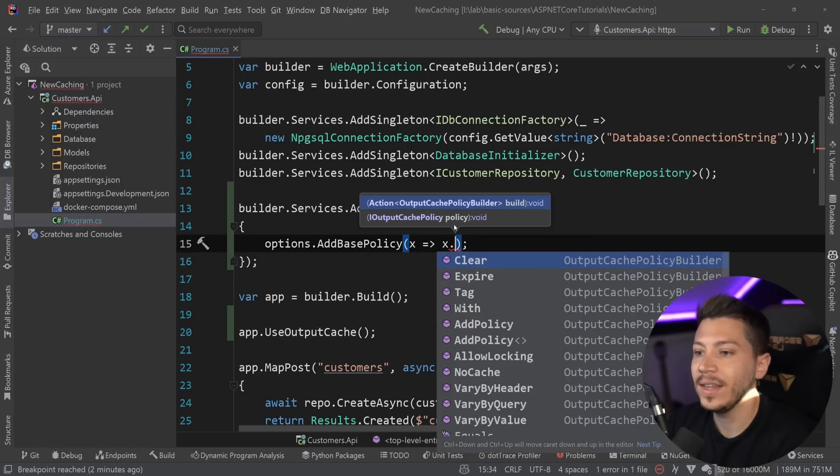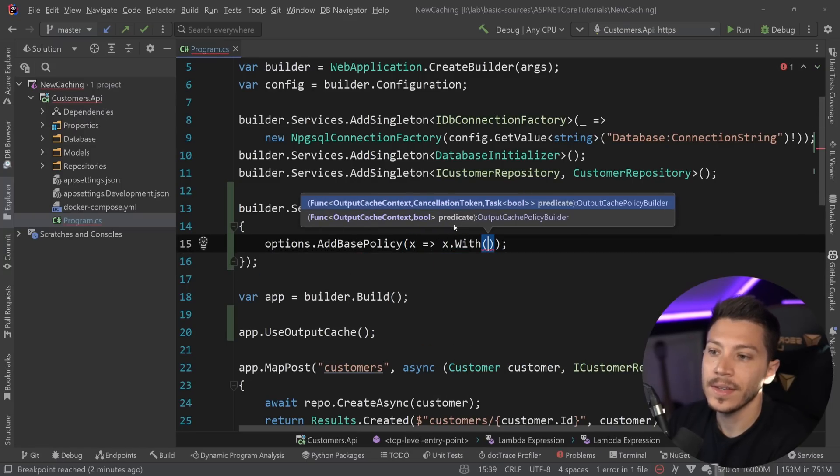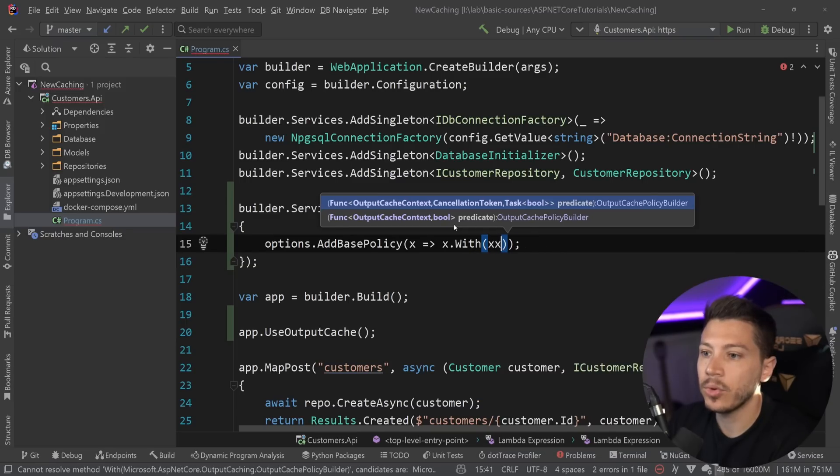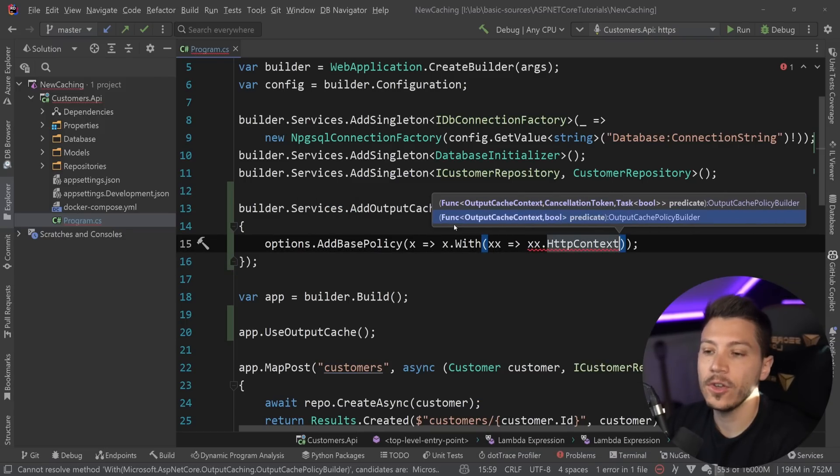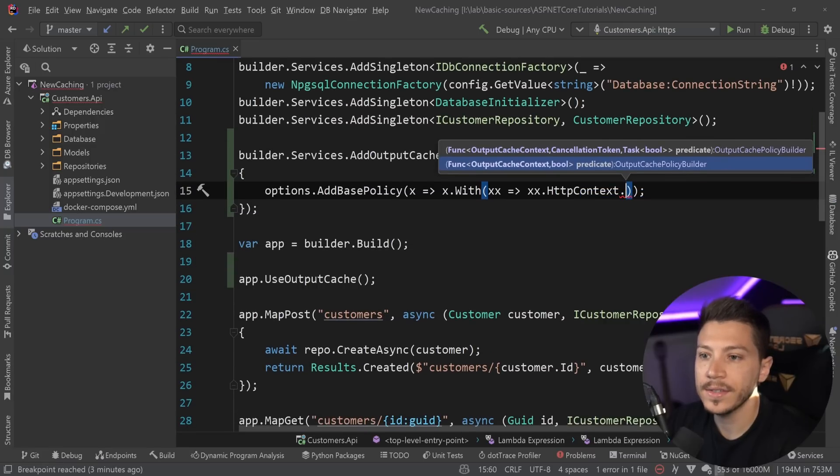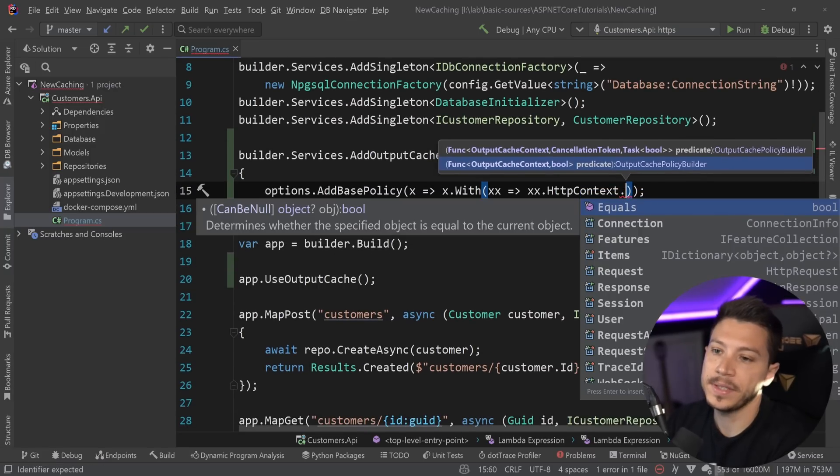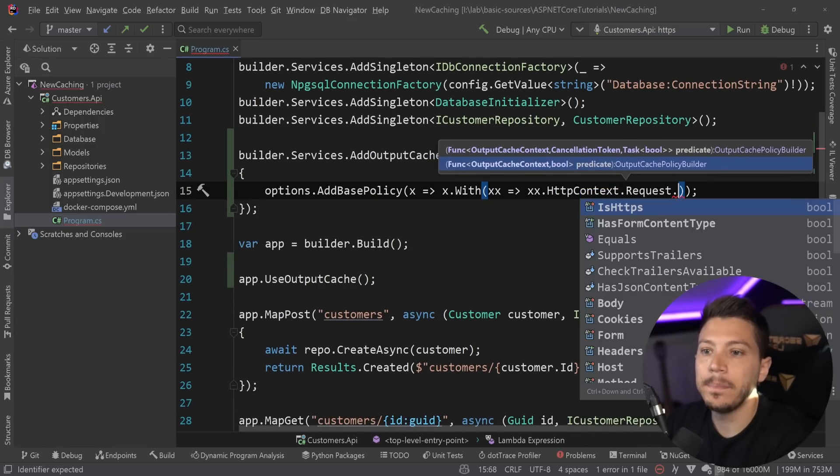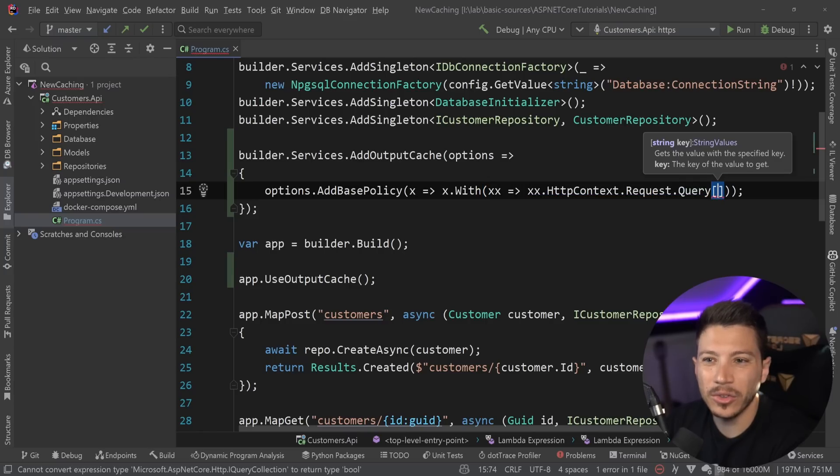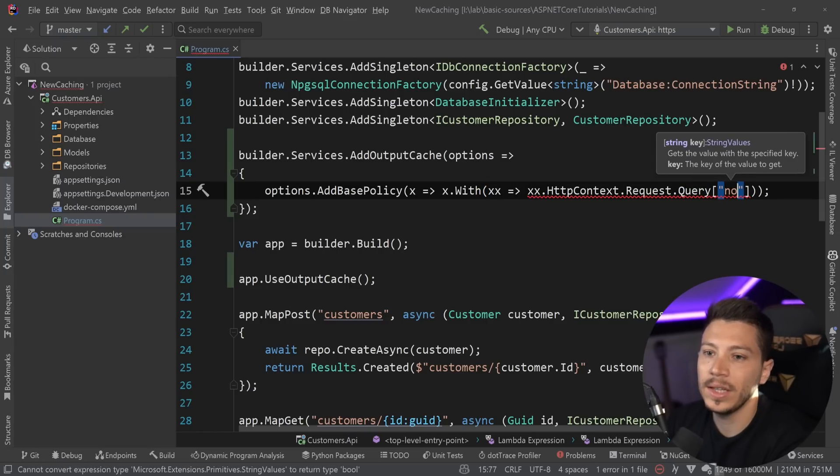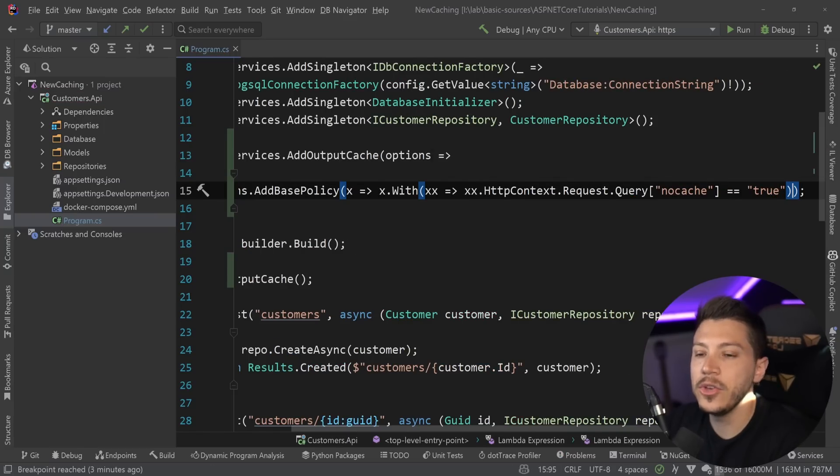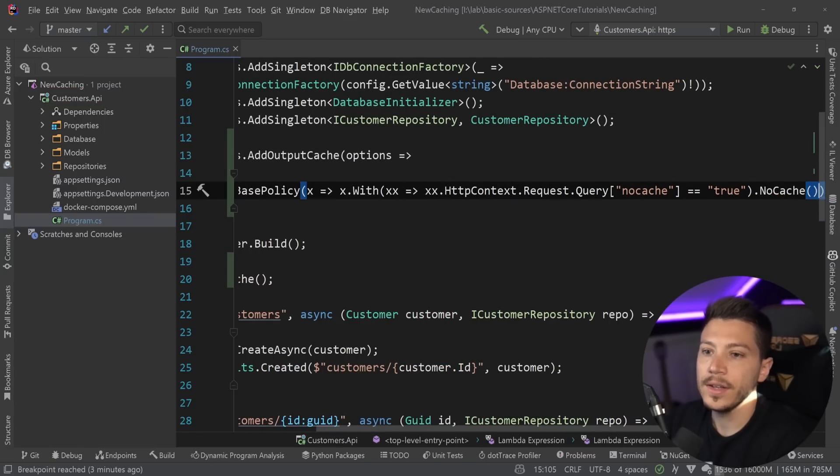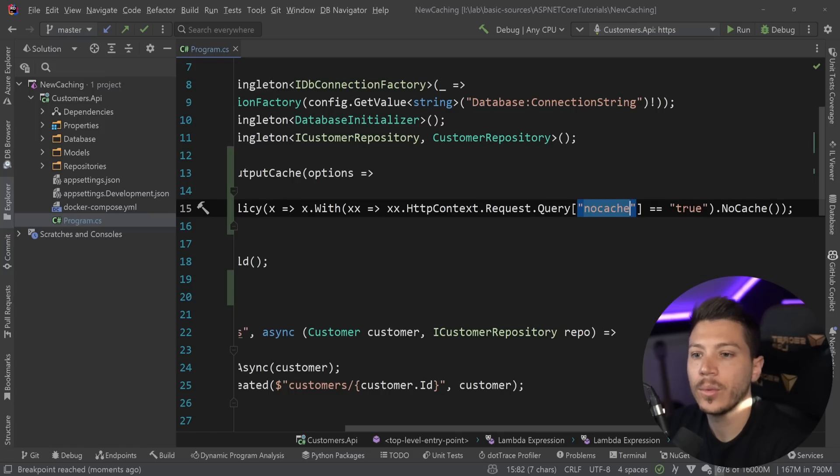For example, you can say that if you have a request with, and I can have a predicate here again, and I can get data from the HTTP context. So if there is a request where it has a specific query string parameter, now, you should realistically not do that because people can bypass your cache. But if there is a request that says no cache in the header, and that value is true, then no cache.